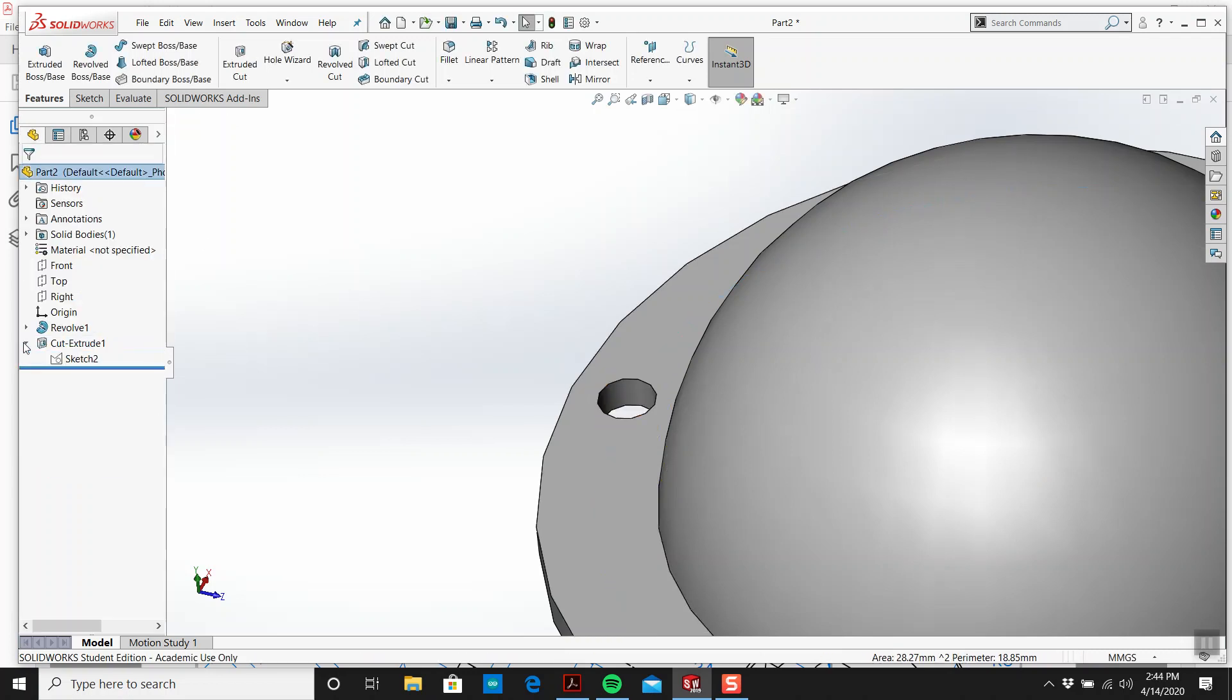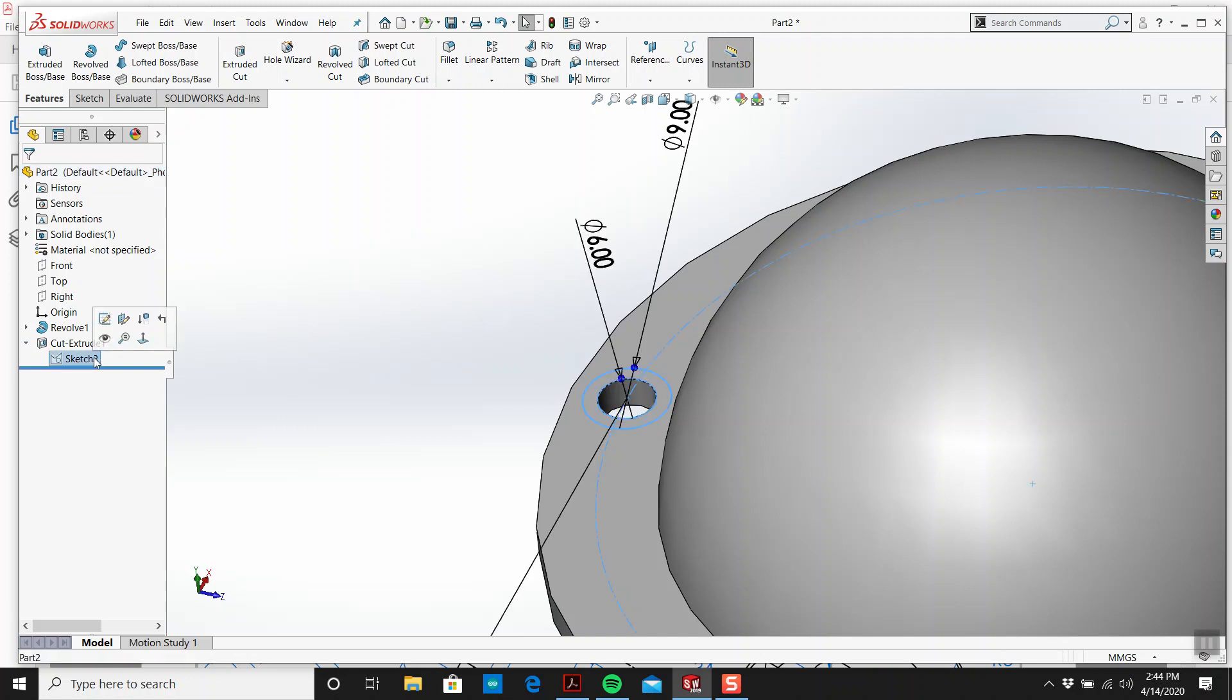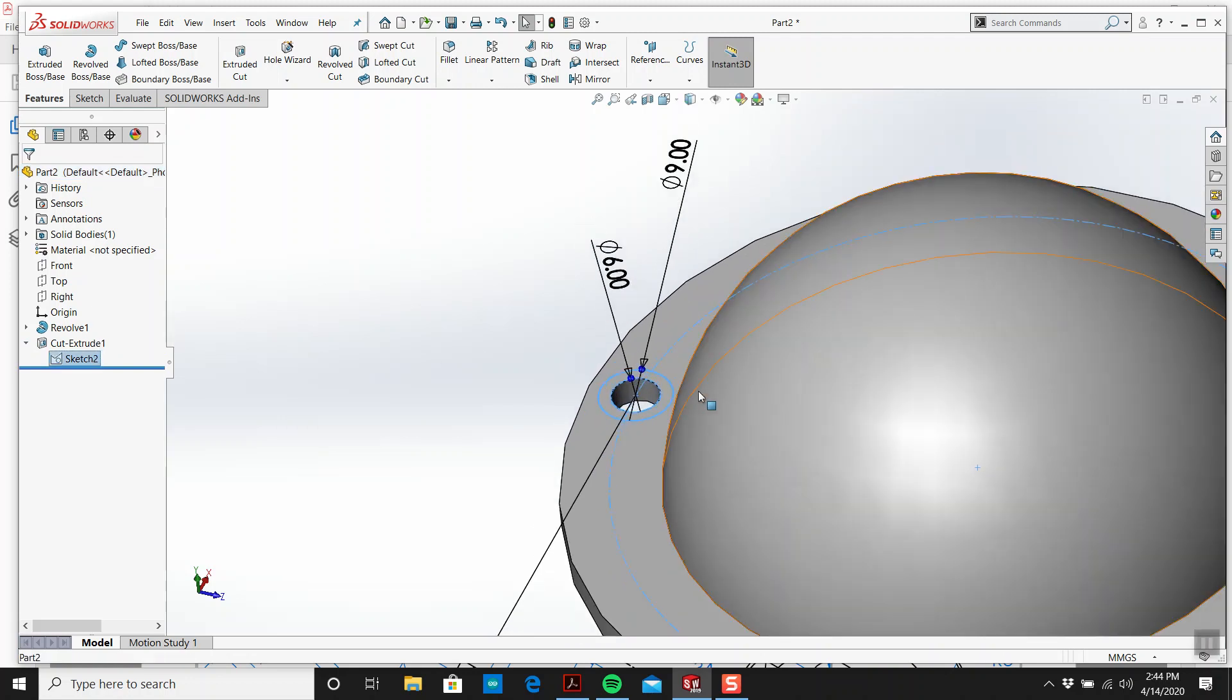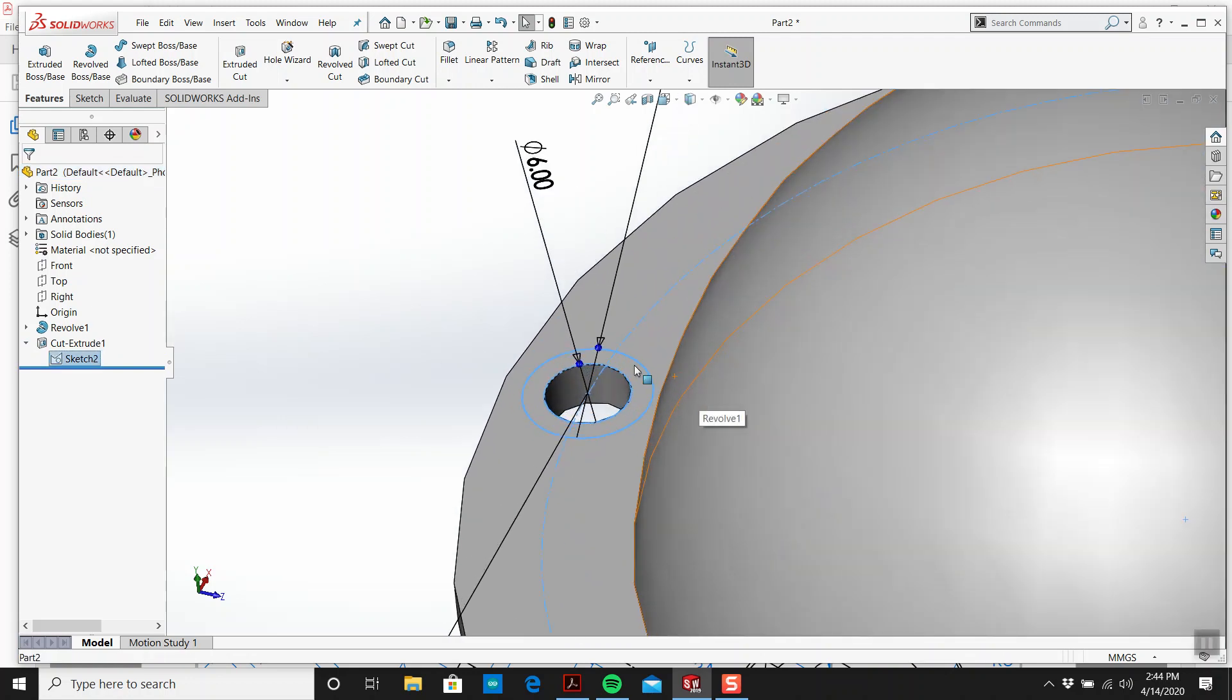Now that's the hole going all the way through, and then this comes down 1.5.